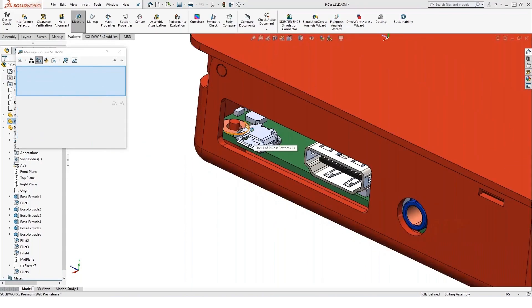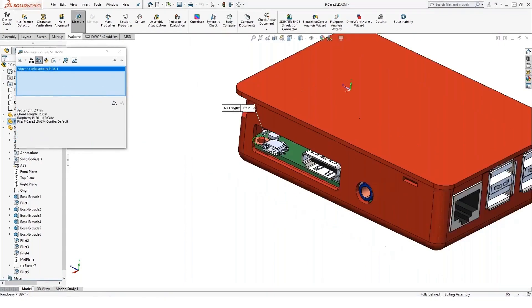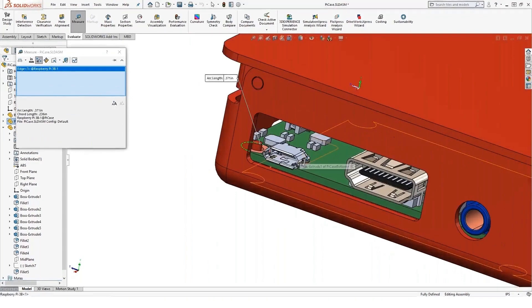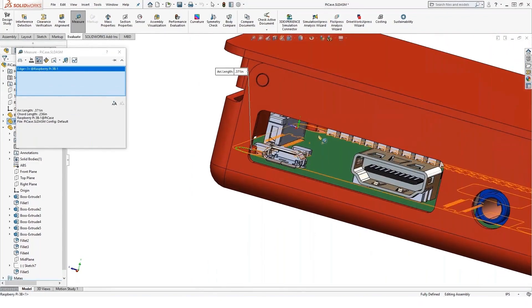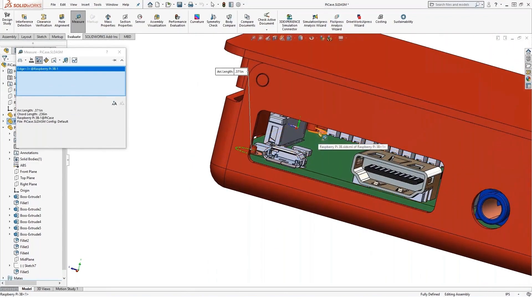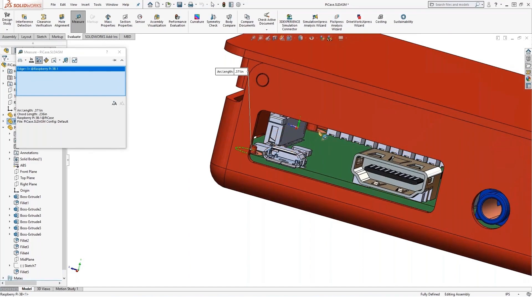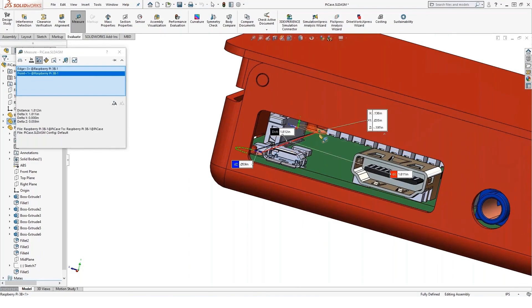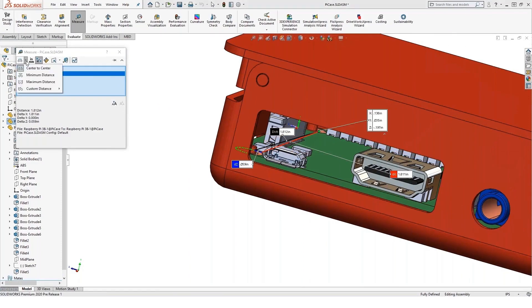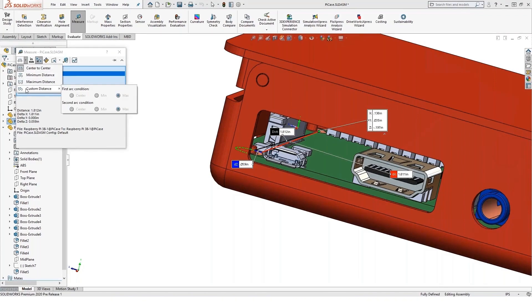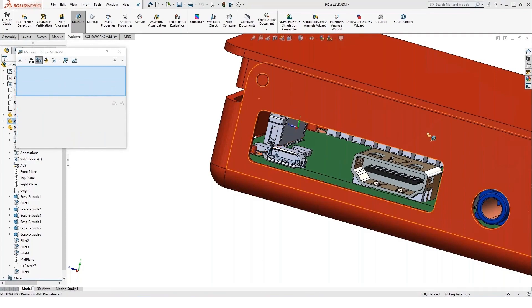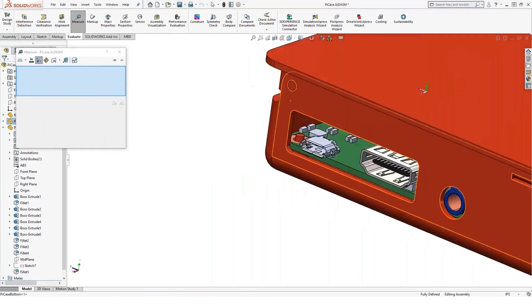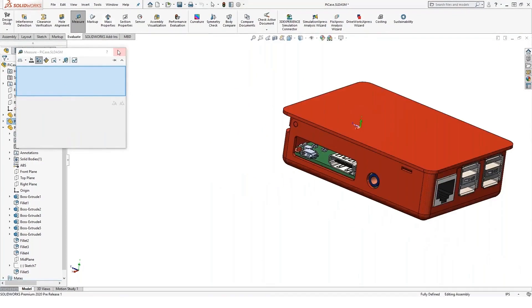If I select two circles, say this arc, and I want to measure between these two standoffs here, we'll go ahead and grab this inside arc. We can get center-to-center distances, minimum distances, maximum distance between the arc, or I can set up a custom distance for each of them, whether it be center, min, or max. So a lot of neat things in this measure tool.